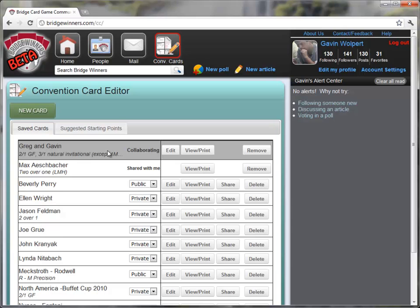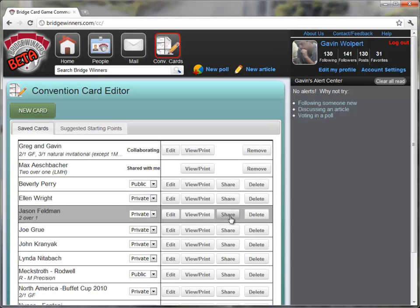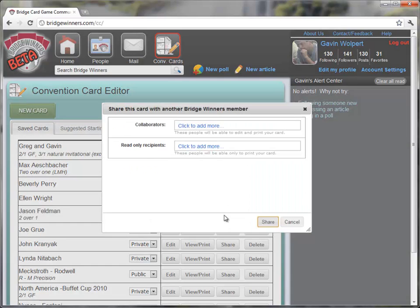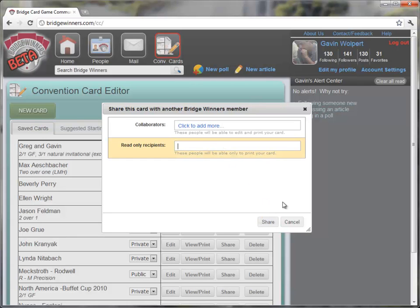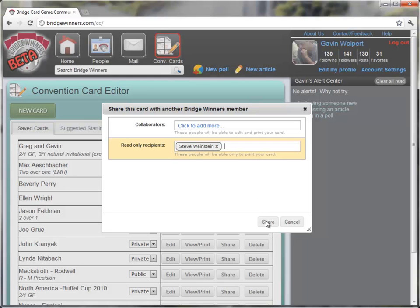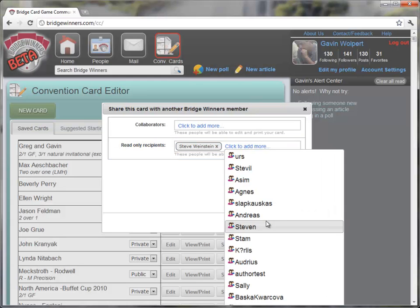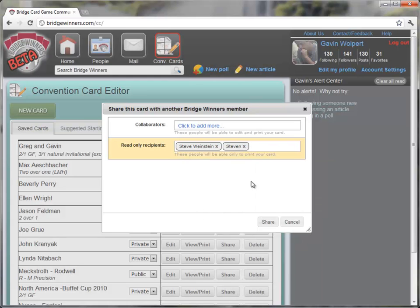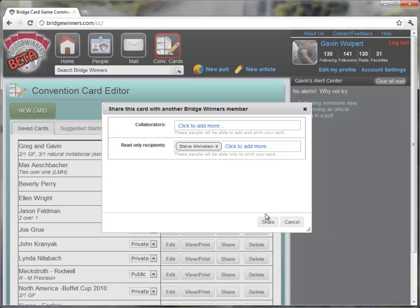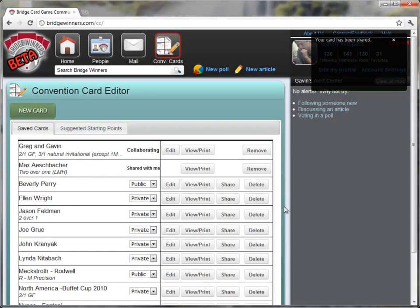Now, suppose I also want to send my card to somebody else, but I don't really want them to edit it. I just want them to, they say, hey, can I take a look at your convention card? So I can click Share, and I can give somebody else the option to just read only. So I'm going to send this card to Steve Weinstein. And there he is. And I'm going to share it with him.